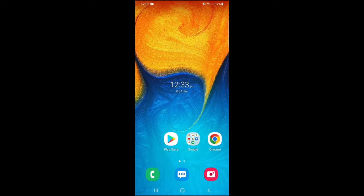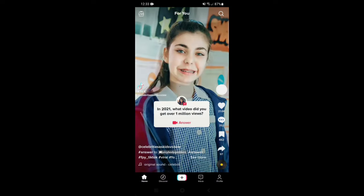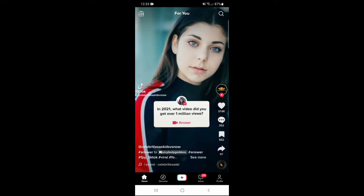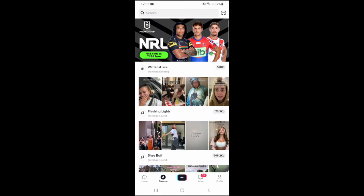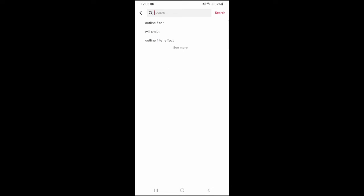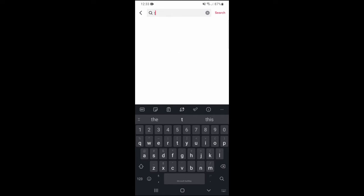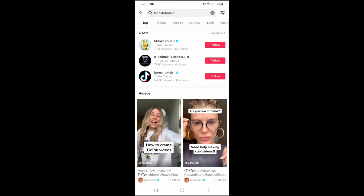So to begin, open up the TikTok app, then tap Discover. Tap the search bar at the top and type in the hashtag you want to search. Then tap on Hashtags.